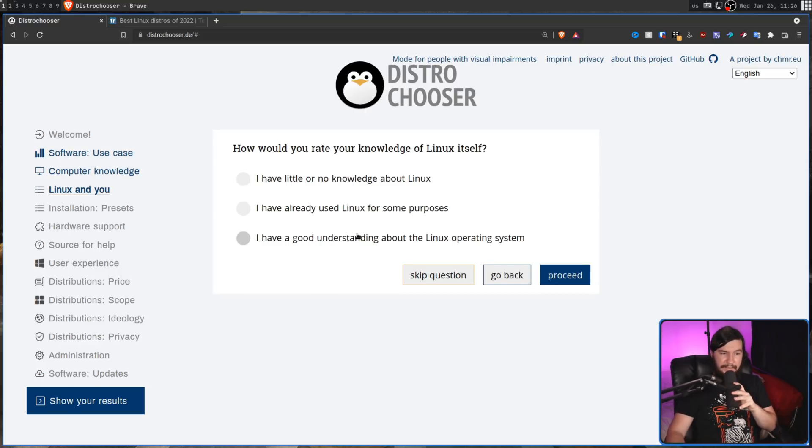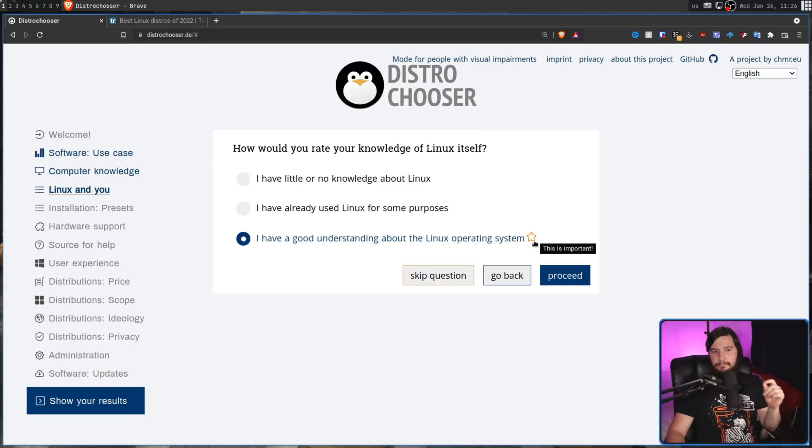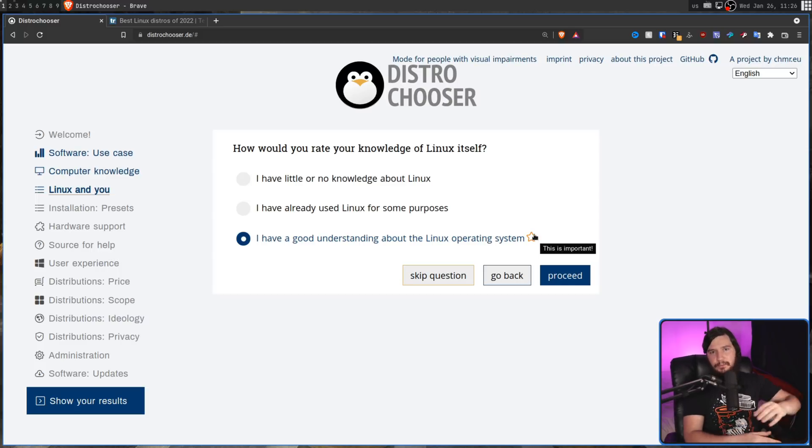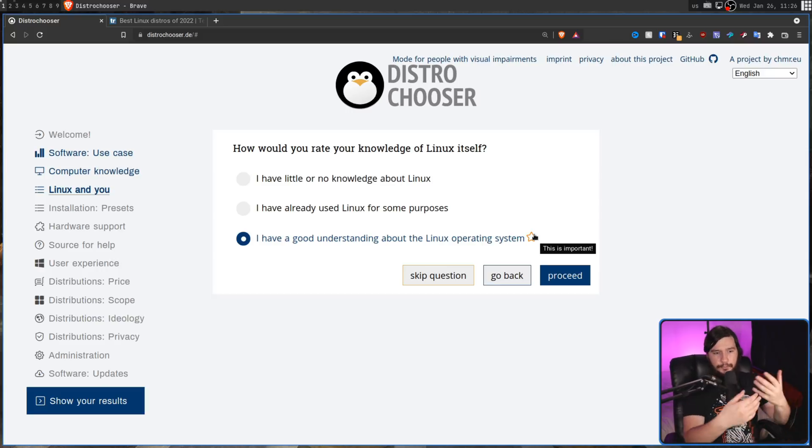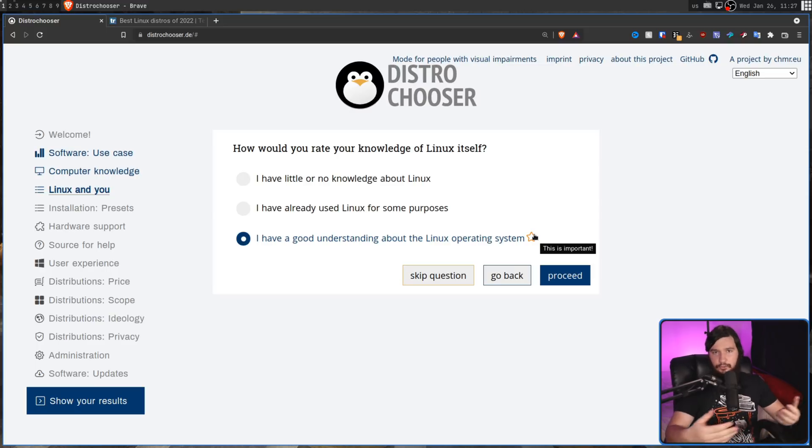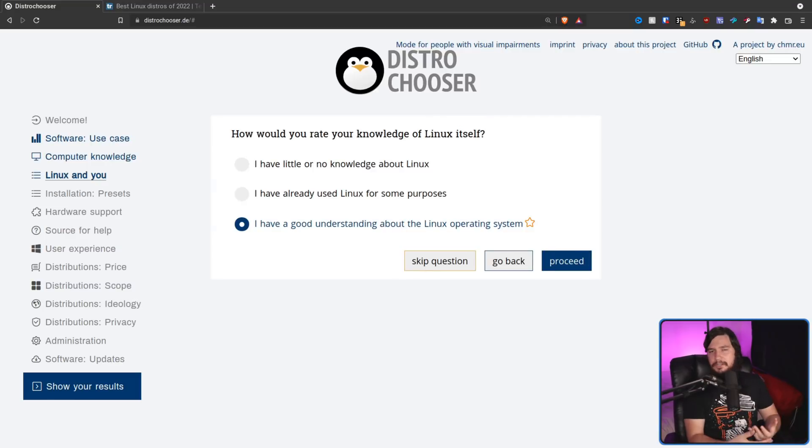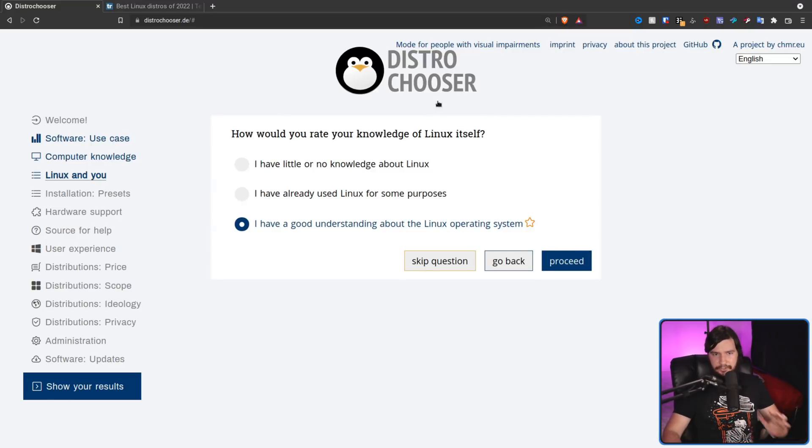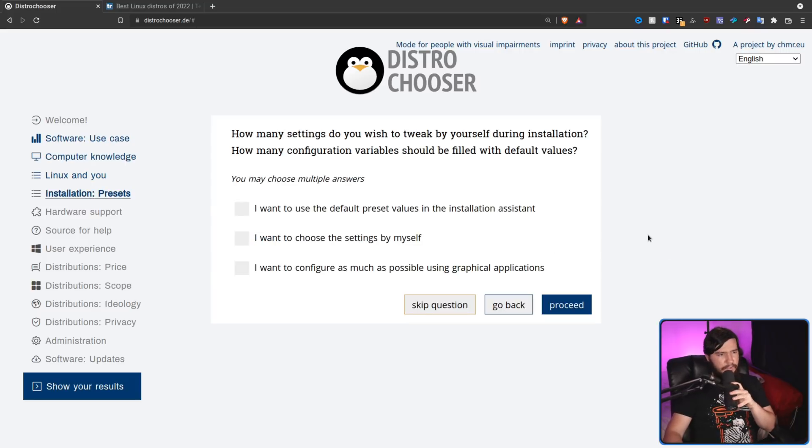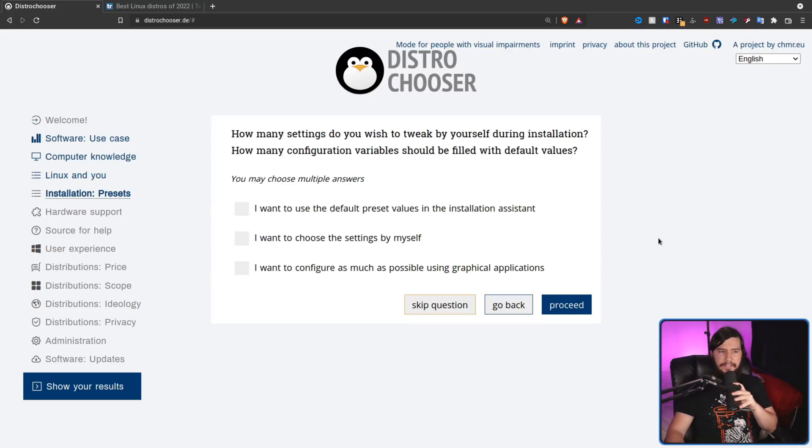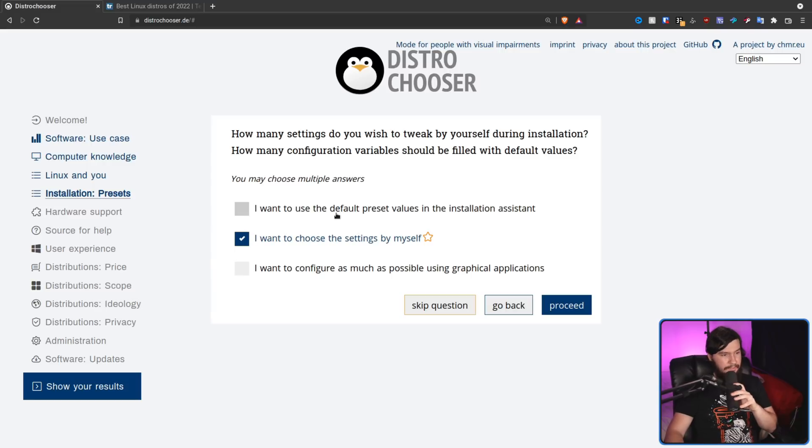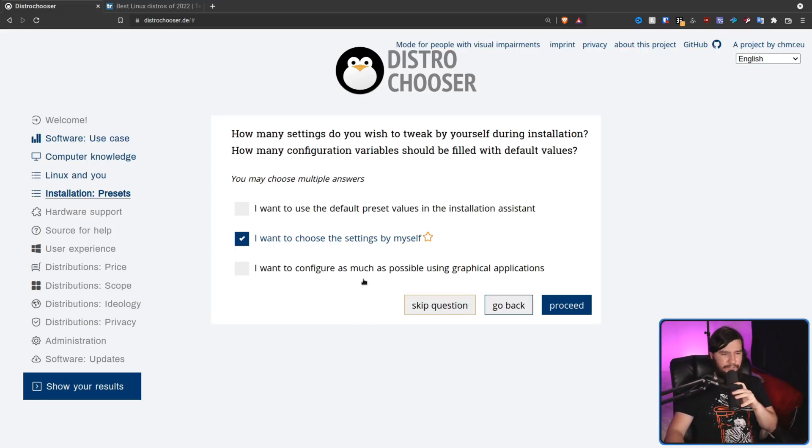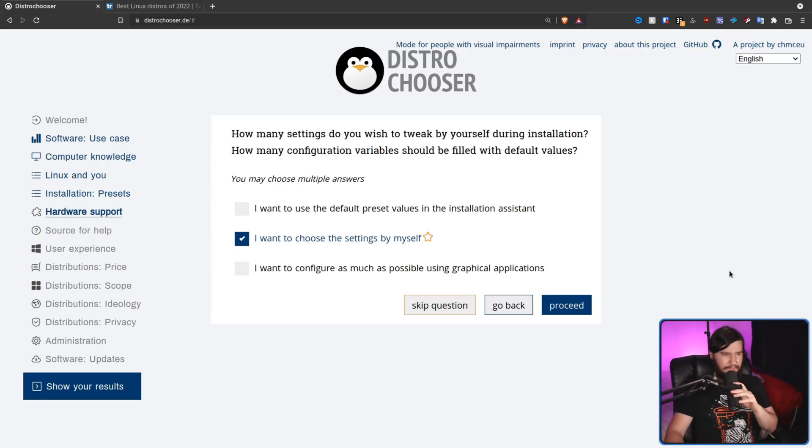Now, you're actually able to mark things as being very important. And when you do that, it's going to be ranked higher above other things you've selected. So let's say gaming, for example, is something really important to you. You probably want to go and mark that to make sure it indicates distros that are better for gaming. In this case, though, I'm not going to mark anything as important. I'll just let it do what it's going to do. So on to the next question. So how many settings do you wish to tweak by yourself during installation? I want to choose these settings by myself. Yes. I want to use default preset values in the installation assistant. Don't really care about that. I want to configure as much as possible using graphical applications. It's nice, but I don't really care about it.